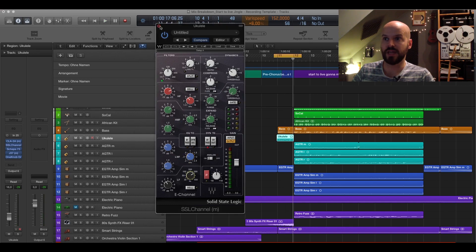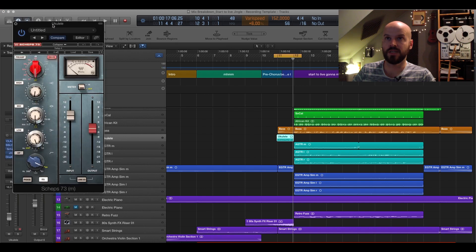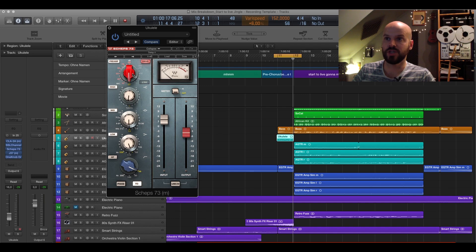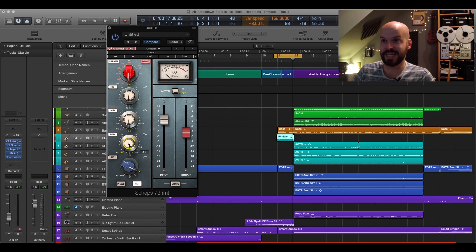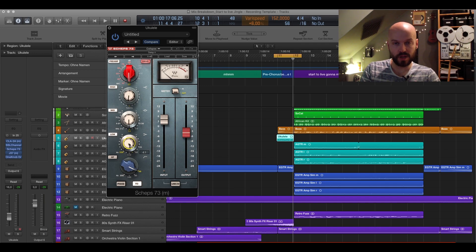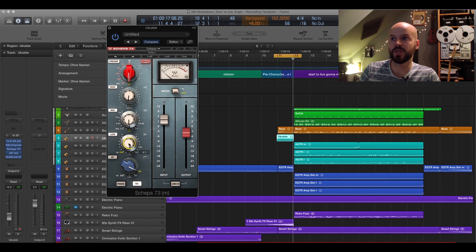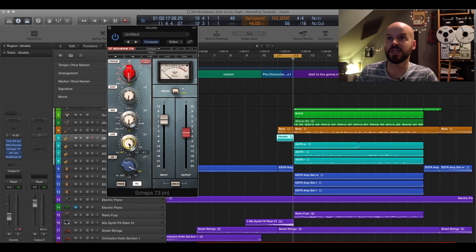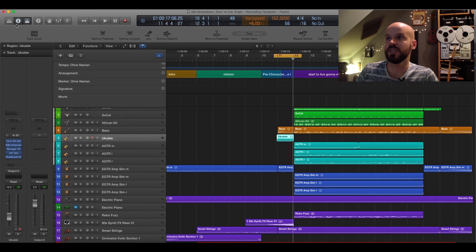And yeah, so that's the SSL channel. And I also added here, same as I did with the claps, I used here the drive of the Scheps EQ and just a little bit of a boost of 12,000. And here I also took out 220 again. So it really took out quite a bit of the frequencies that are around 200, 300, 500 of the ukulele to really get the presence or the high frequencies of the ukulele out and to cut it through the mix. And then just a J37 with a little bit saturation. So that's the ukulele.